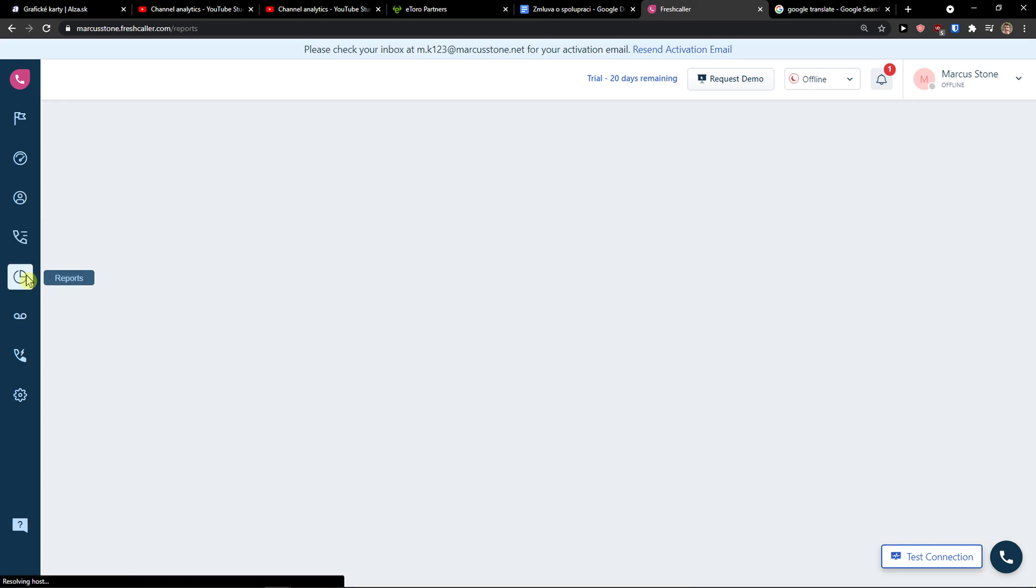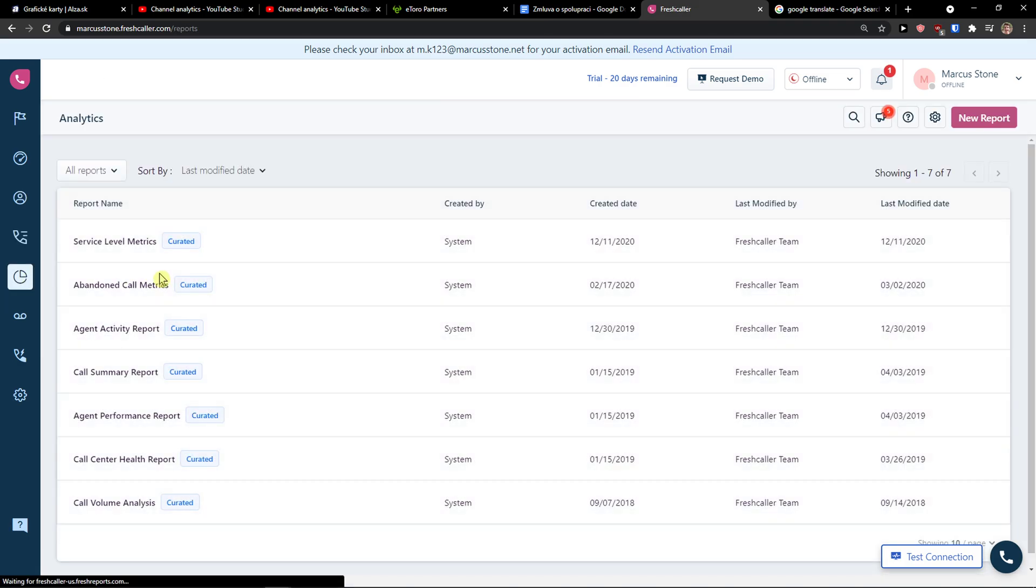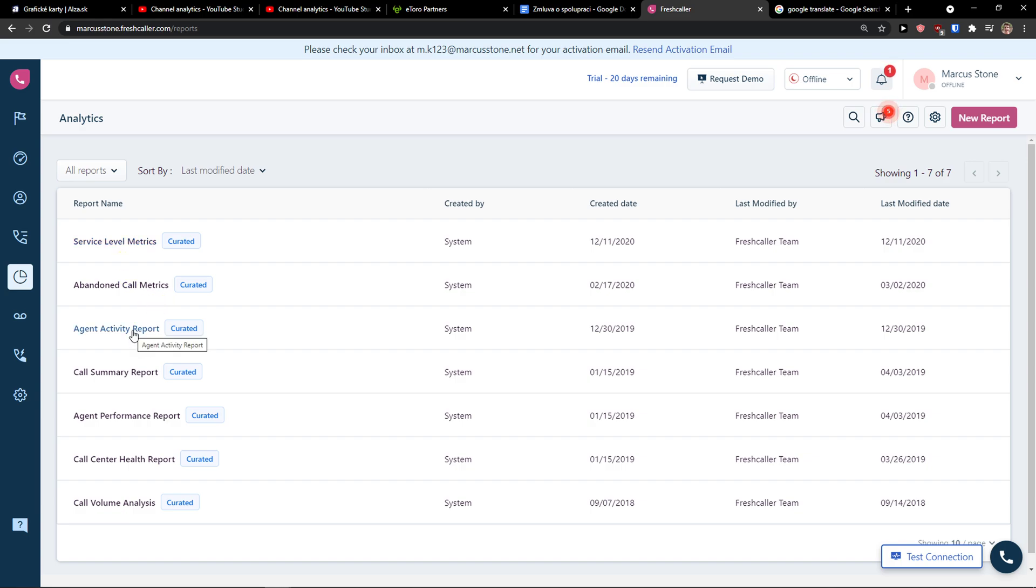Then you will have reports here. Reports are a great way how you can see the service level metrics, abandoned call metrics, agent activity report, what they were doing, how they were reacting.